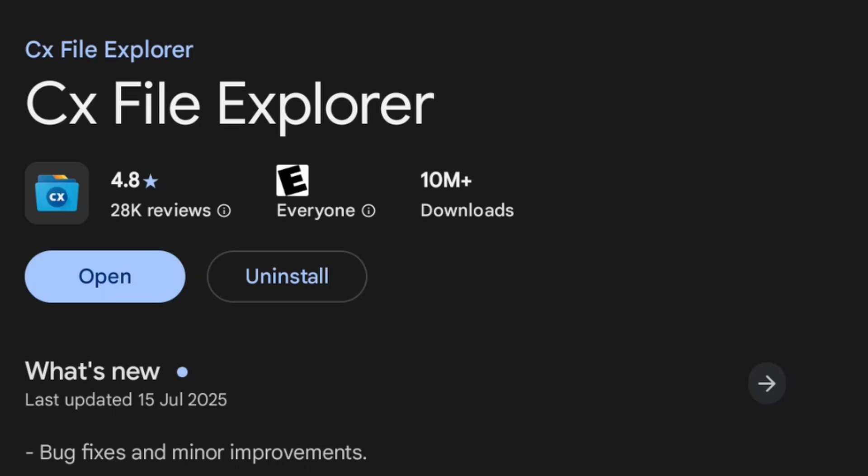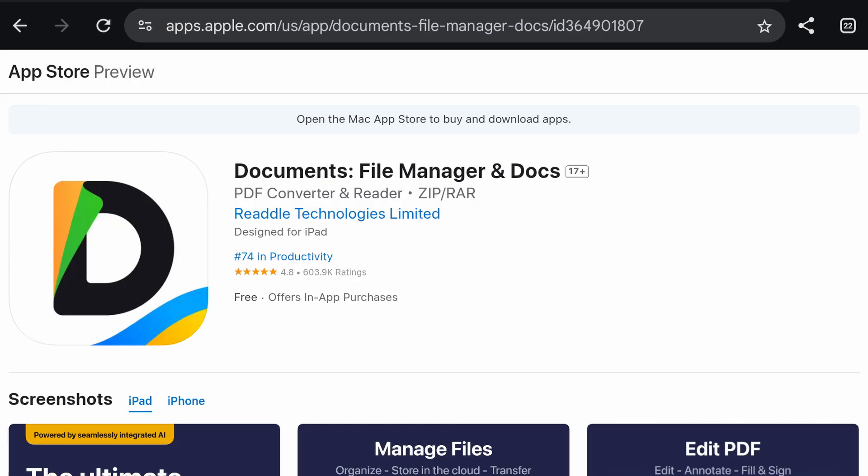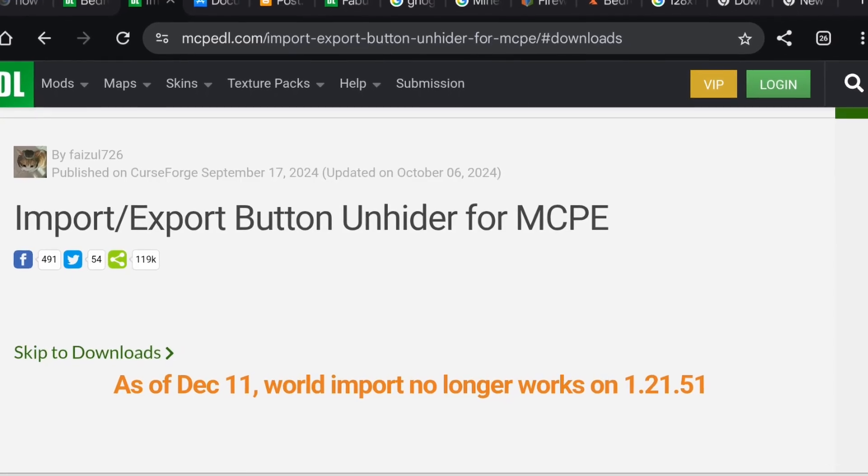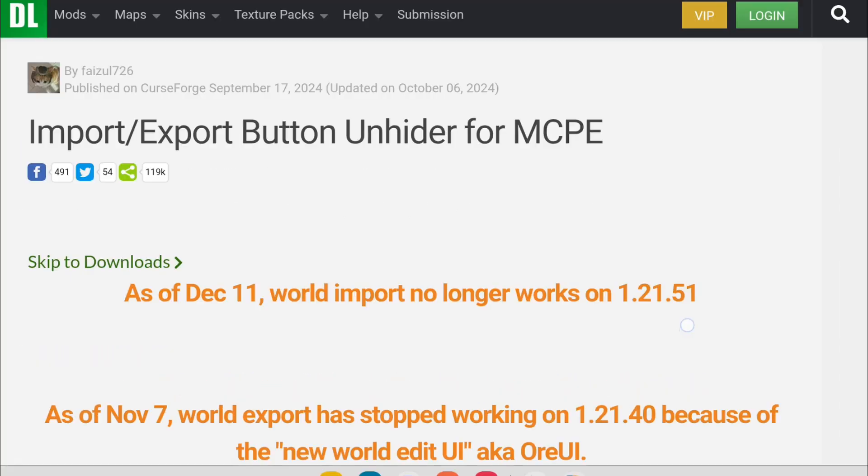You'll need a File Explorer. I'm using CX File Explorer in this video. If you're on iOS, you can use File Manager Docs. The import/export button on header.